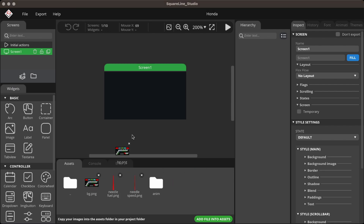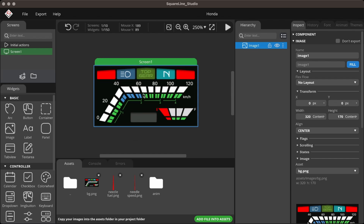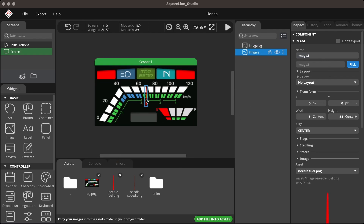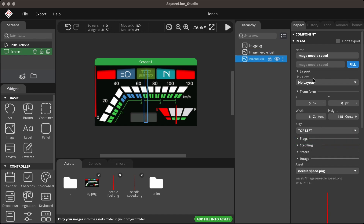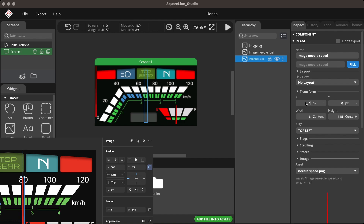Place the elements on the screen and give them proper names — this will help later in coding. Now, place the needle in position. Select the needle and change the alignment to top left, then set the X and Y values noted from Figma. Otherwise, the needle won't work as per the UI.